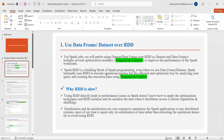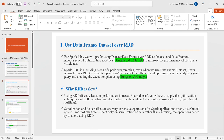We don't have those built-in optimization techniques in RDD. Using RDD directly leads to performance issues, as Spark doesn't know how to apply optimization techniques. RDD serializes and deserializes data when distributed across a cluster — repartition and shuffling are prime examples. Serialization and deserialization are very expensive operations for distributed systems. Most of our time is spent on serialization rather than executing operations, so we should try to avoid RDD.